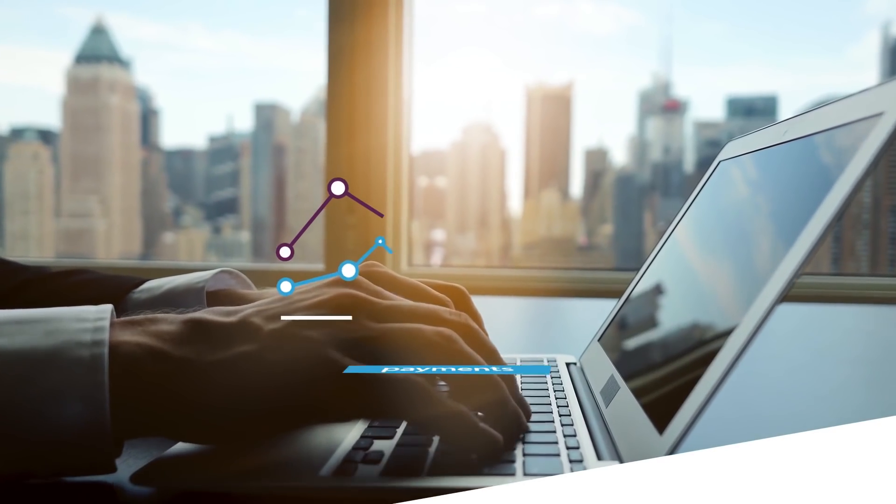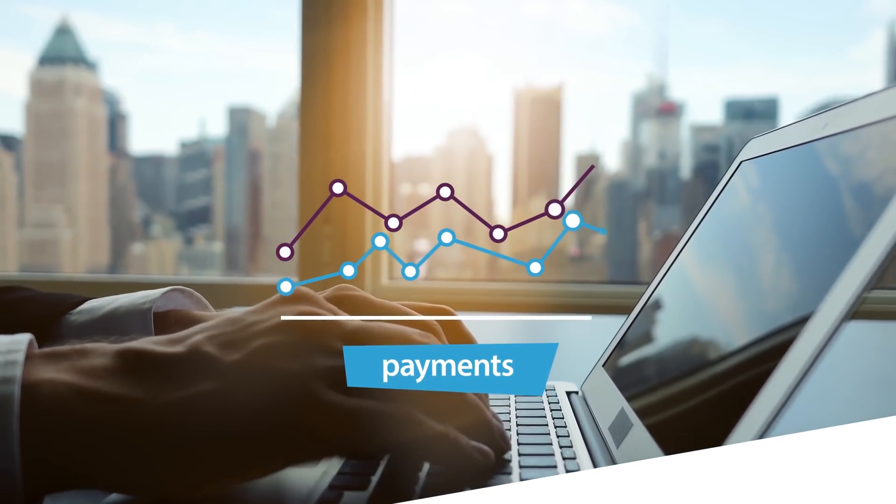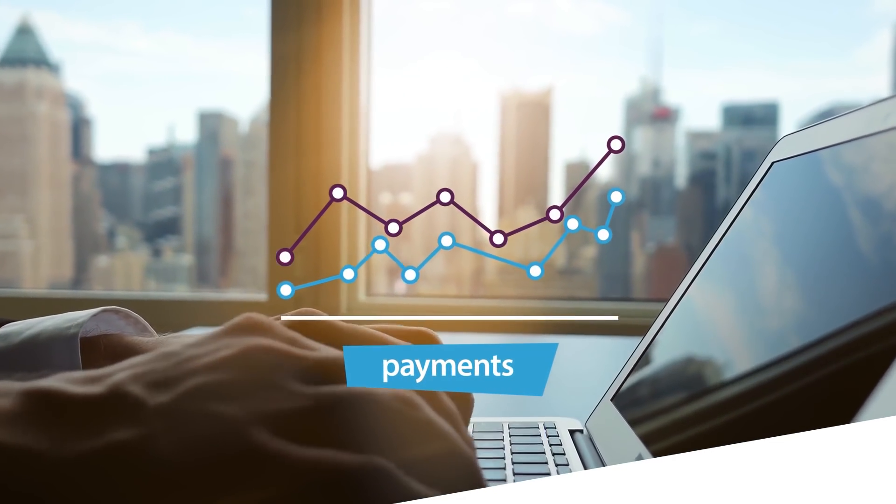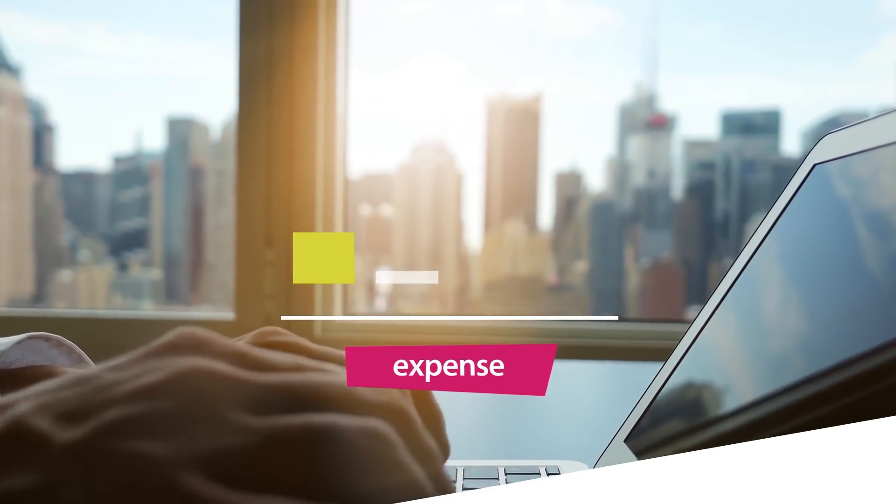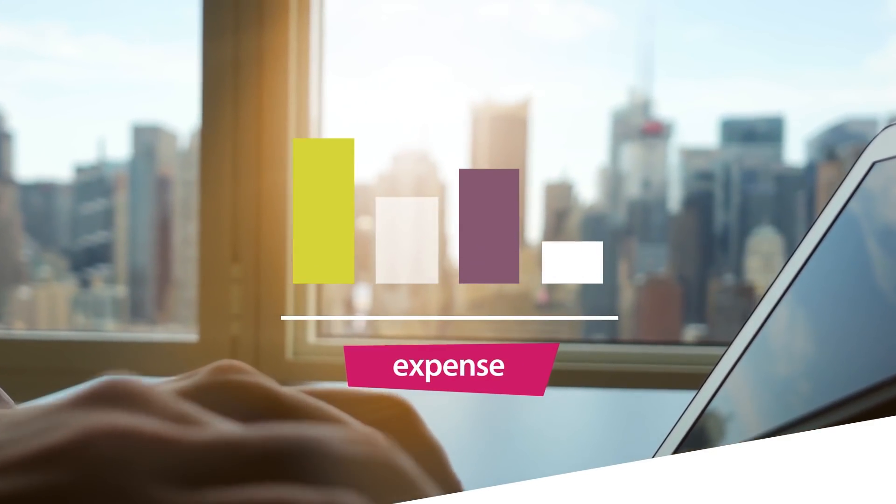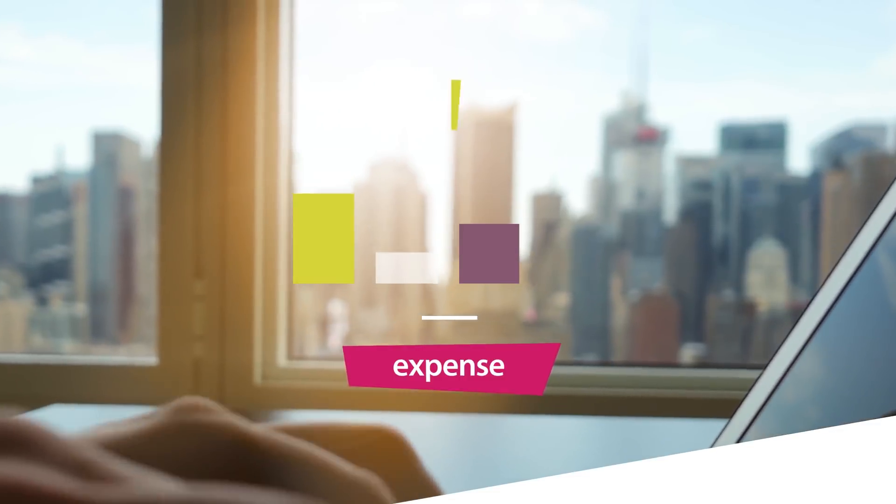Regardless of the size of your business or the industry you're in, managing business spend can be a complex task.